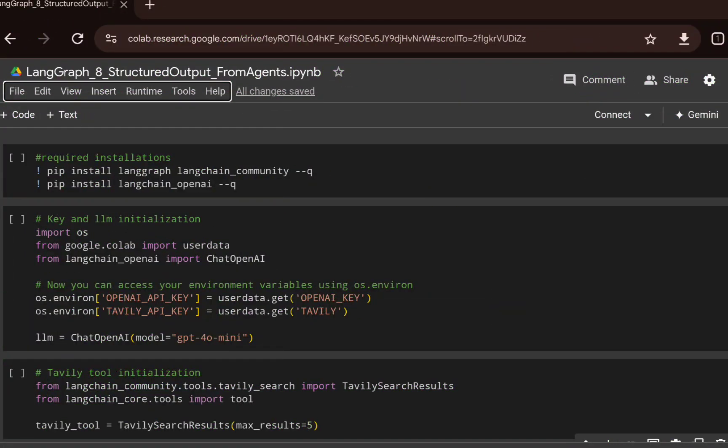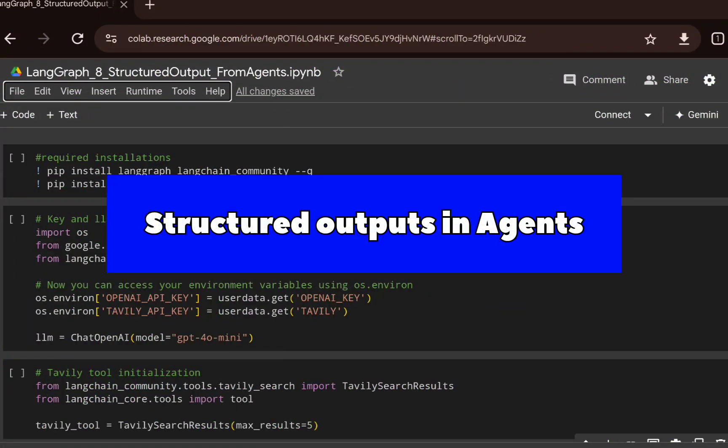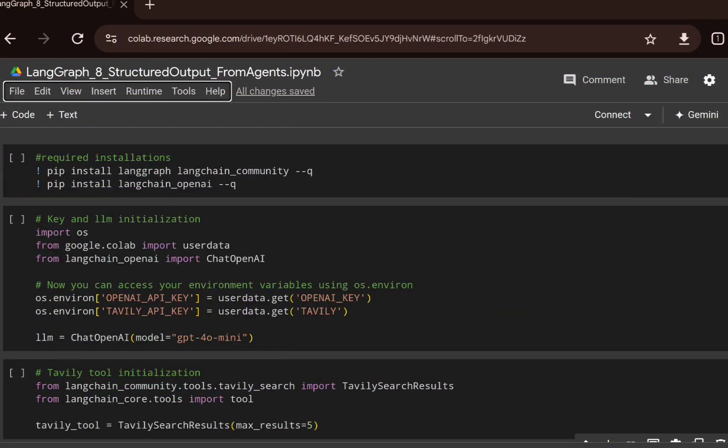In this video, we will cover how you can generate structured output from agents. We will use LangGraph and see how you can build an agent using LangGraph and then generate structured outputs from LangGraph agents.